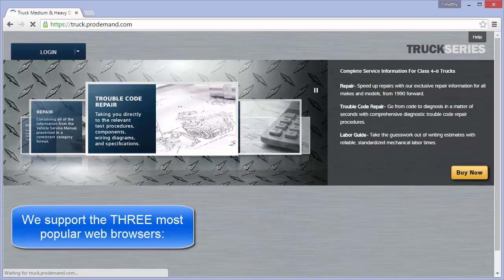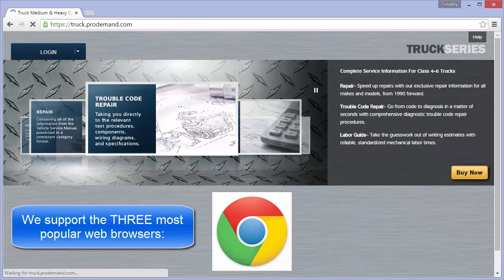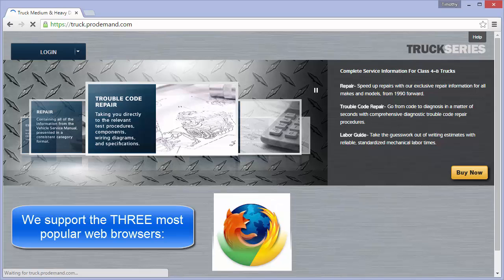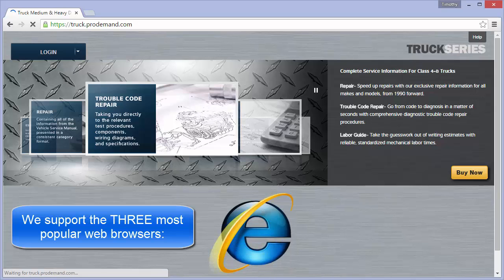We support using the three most popular web browsers: Google Chrome, Firefox, and Internet Explorer 11 or higher.